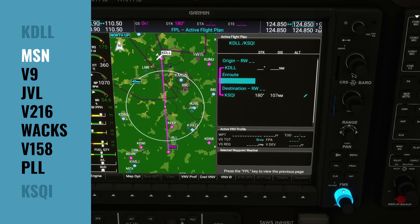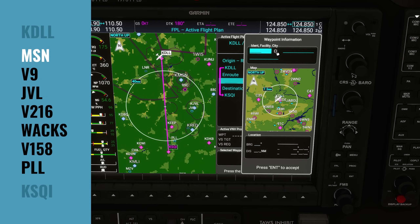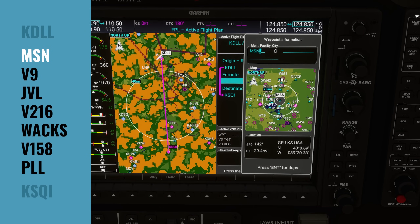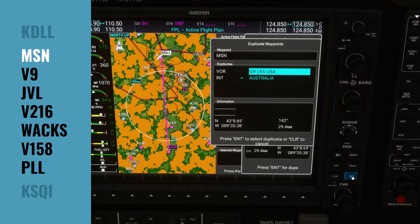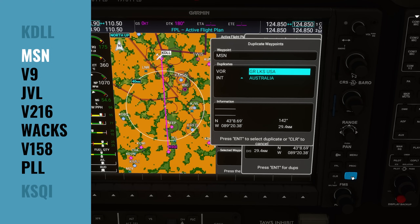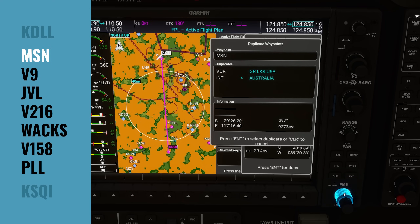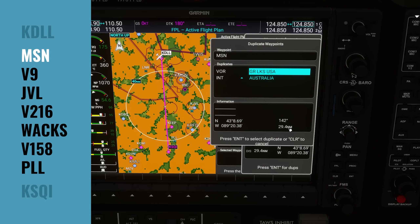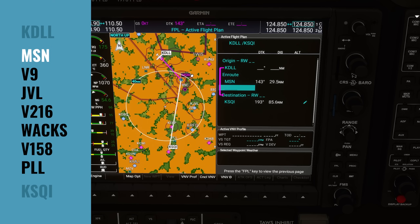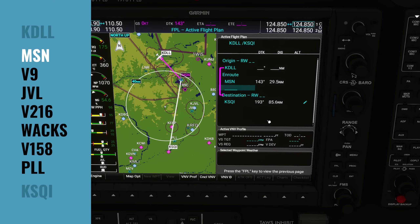Now we're going to enter our first on-route waypoint, which is Mike Sierra November. I'm going to use the inner knob to add that to the on-route section, using keyboard entry mode — type MSN, click to turn it off, and hit enter. Here we have a duplicate waypoint warning: the database has two different waypoints called Mike Sierra November. The first one is in the US — it says Great Lakes USA. The second one's in Australia, 9,200 miles away. Obviously it's the first one, so I'm going to highlight USA and press enter to accept it. Checking the map on the left, we can see that is the expected waypoint.